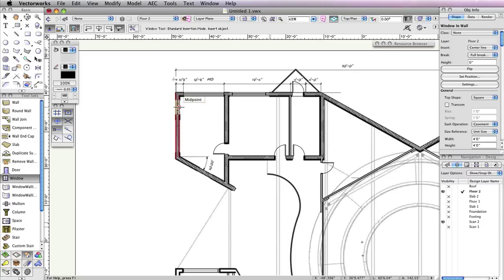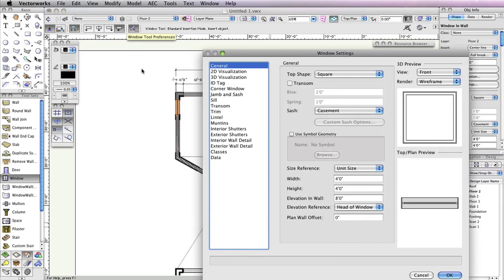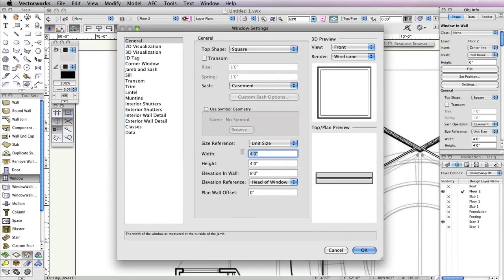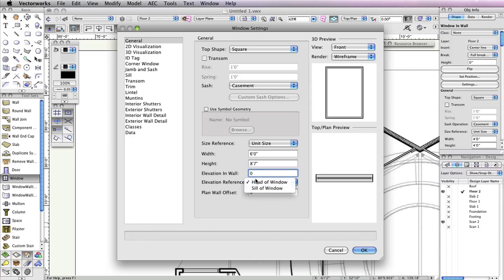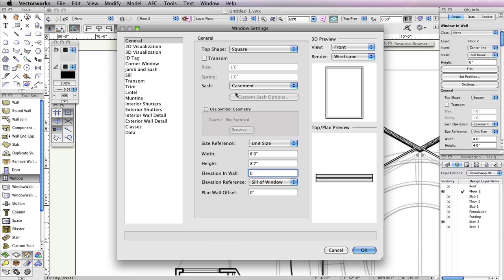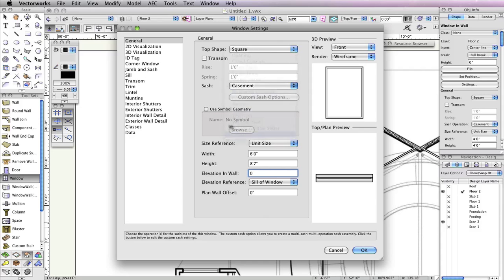Now you're finished with this particular type of window. Next you'll need to configure another custom sash window. Again with the Window tool still active, click the Preferences button in the toolbar. In the General tab, set the Width field to 6 feet, the Height field to 8 feet 7 inches, the Elevation in Wall field to 0, and choose Sill of Window for the Elevation reference. Additionally, choose Custom Sash from the Sash drop-down menu.